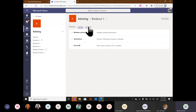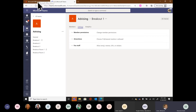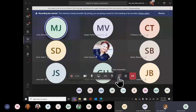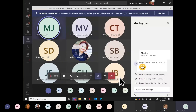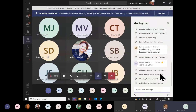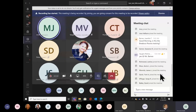Outside of analytics, in managing a channel I can go into Settings. At this point, we paused briefly to allow more people to join the session.